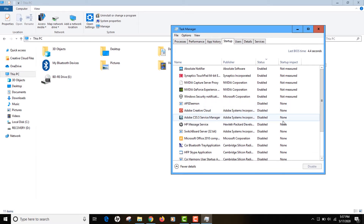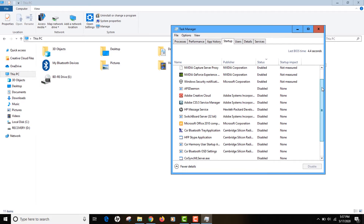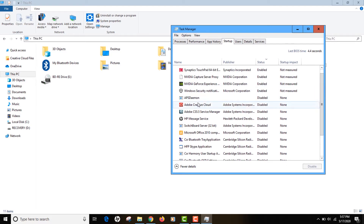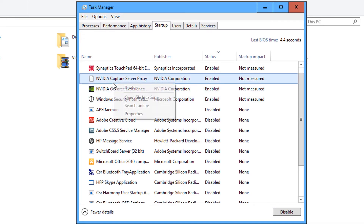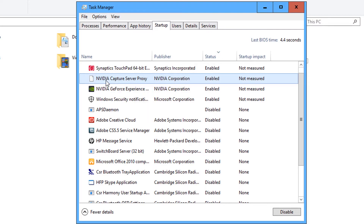Disabling startup programs doesn't mean the apps won't function properly — it just means they won't start automatically. You can start them manually at any time. Go through the list one by one, select any app you want to disable, right-click and hit the disable button. For example, you could select the Nvidia entry, but I won't do that here as those are important applications.